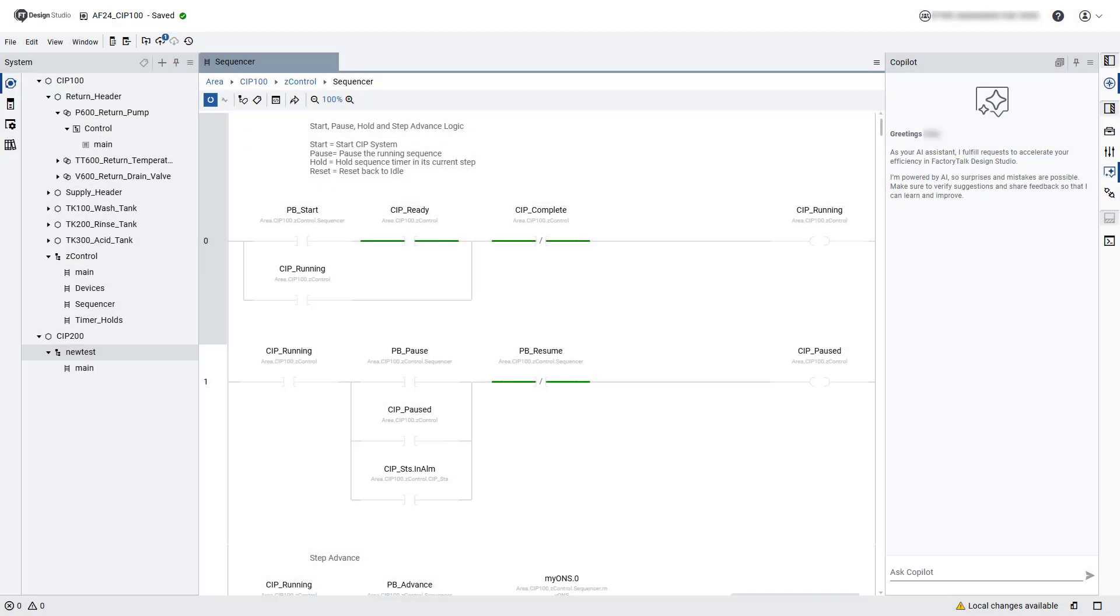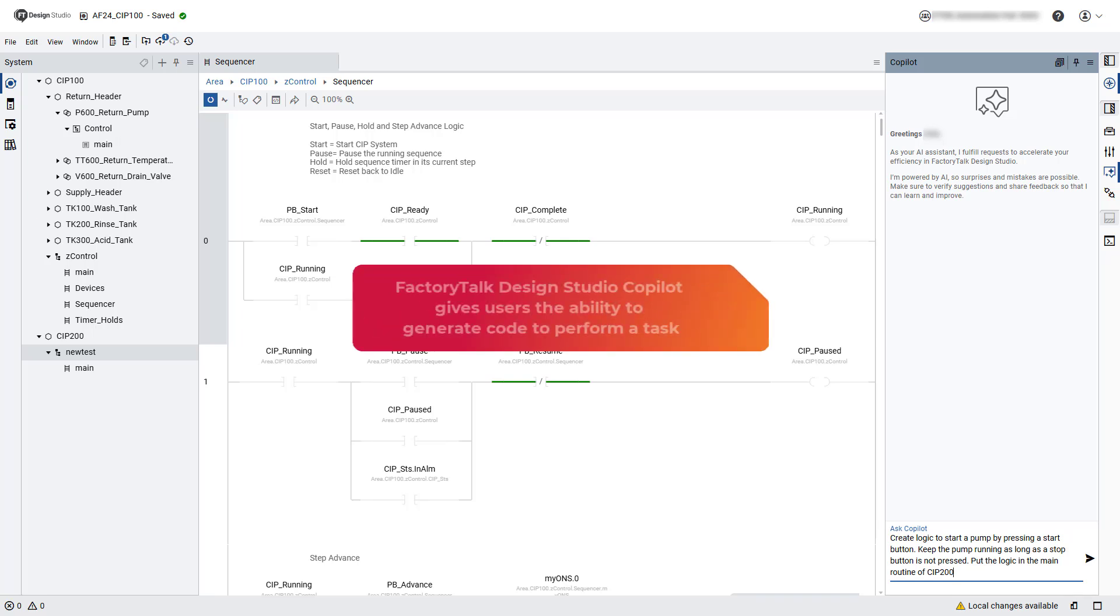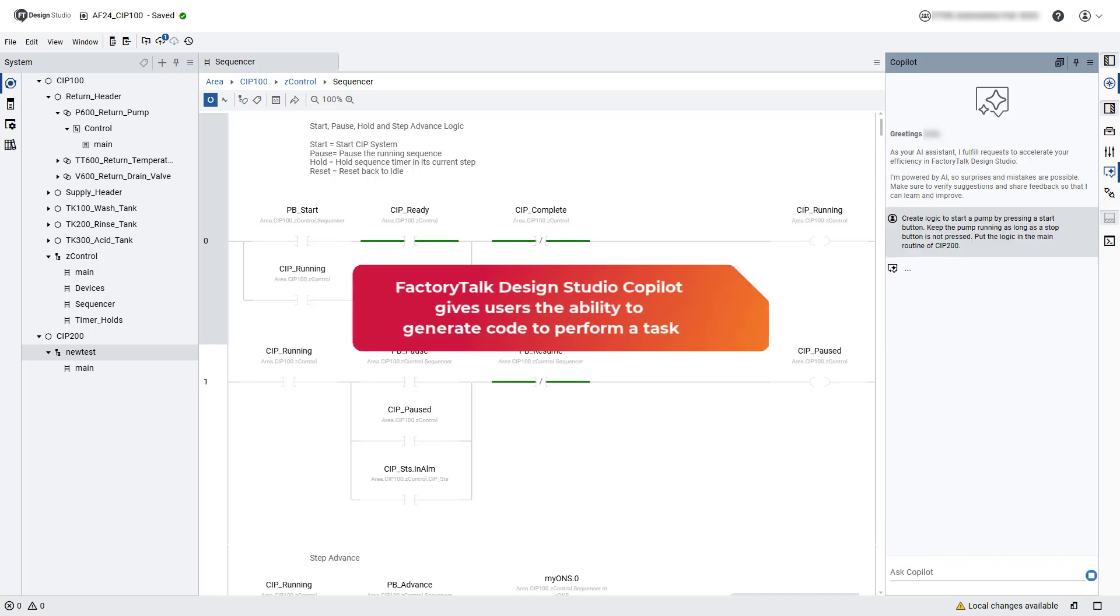This video will highlight some key features implemented in Factory Talk Design Studio version 2.0. The integrated generative AI capabilities have been updated to allow users to ask Factory Talk Design Studio Copilot to generate code to perform a task, such as starting a pump.